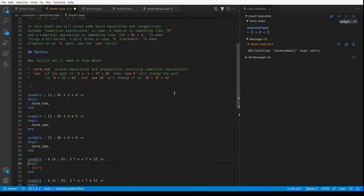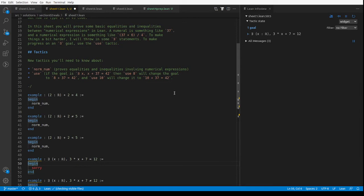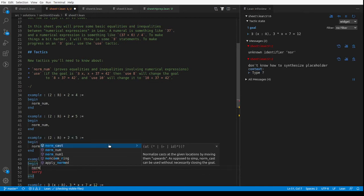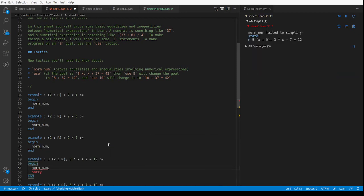But it won't do this because this has a variable in. The thing about normalize numerals is that it will work with numerals. If we try norm_num, it doesn't do anything at all.